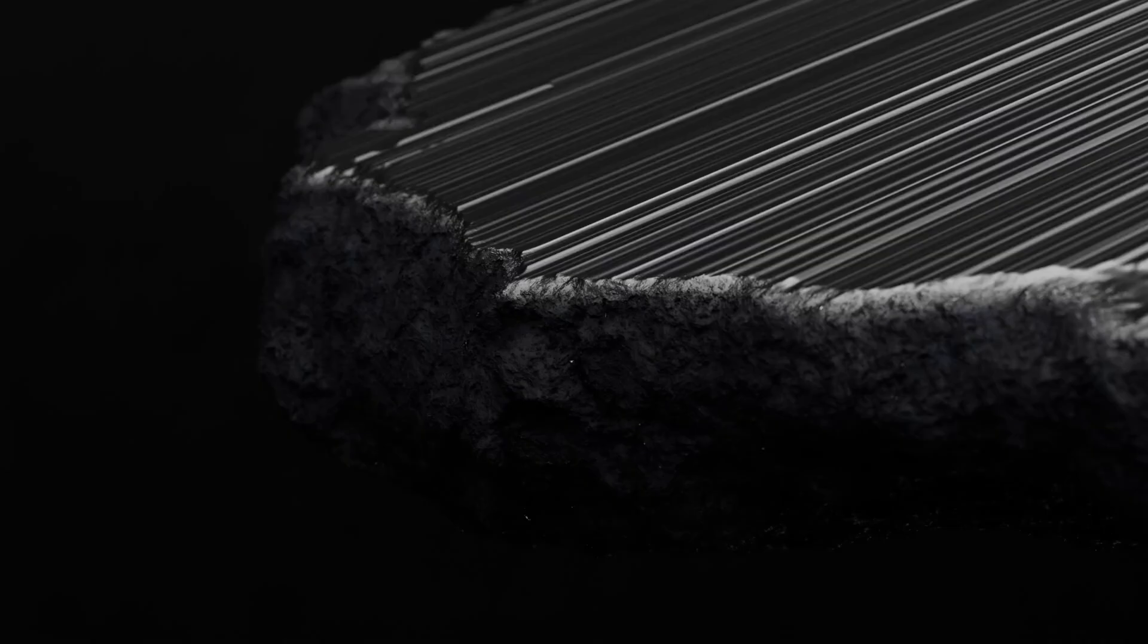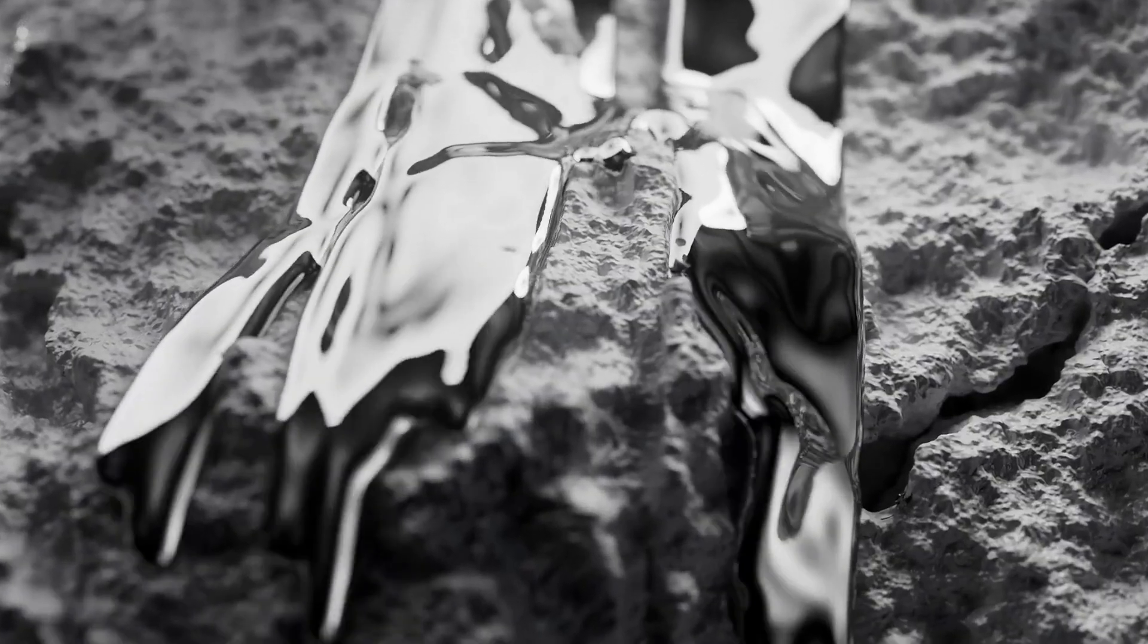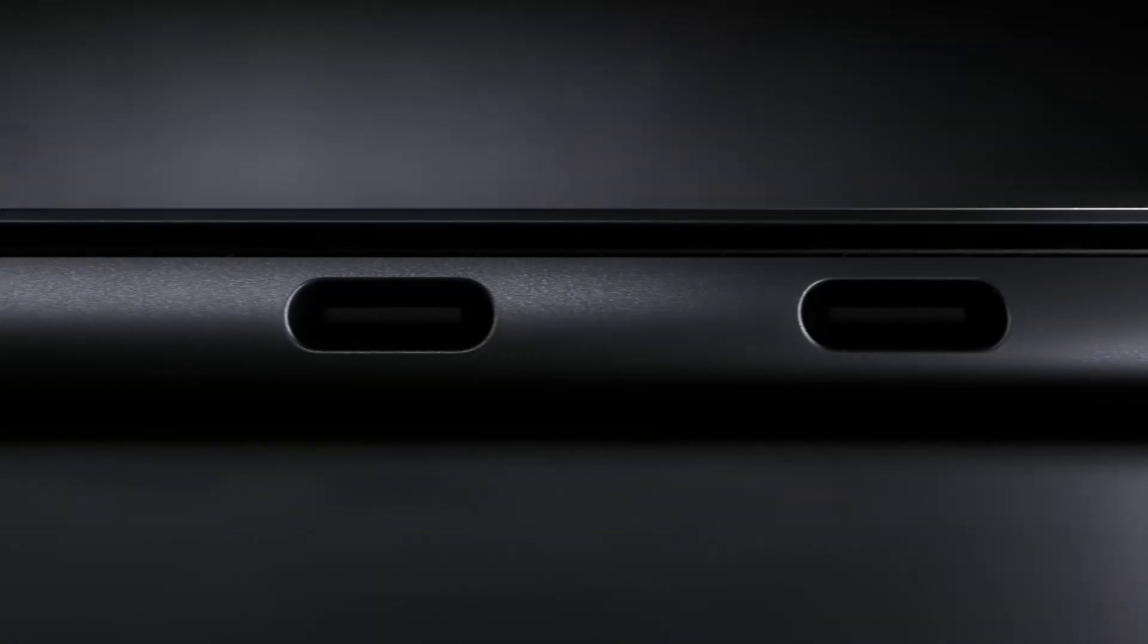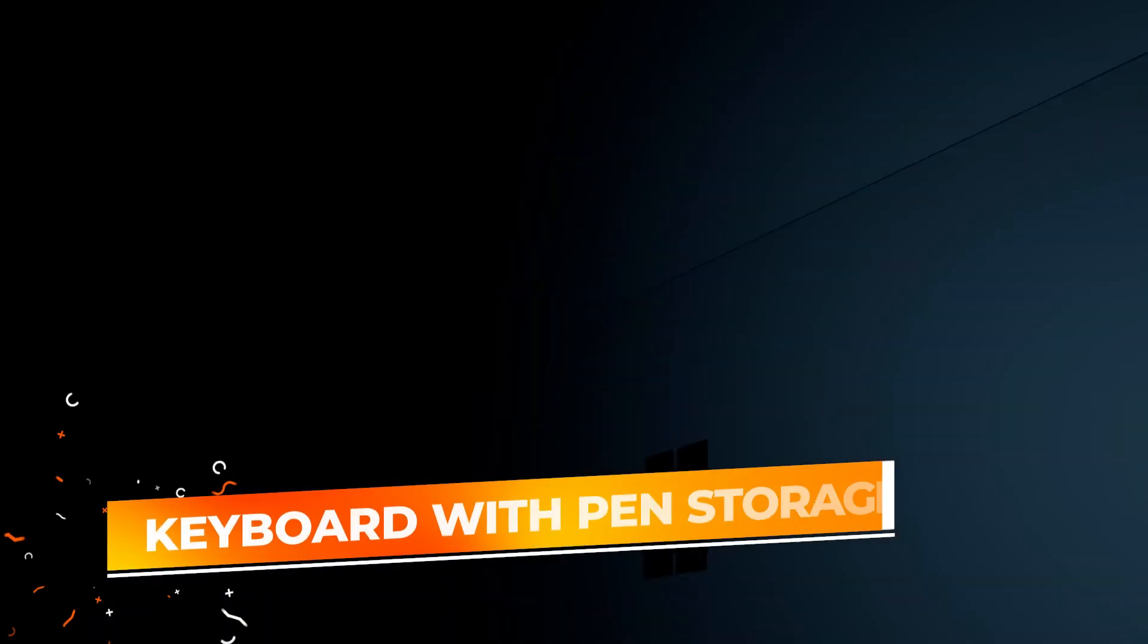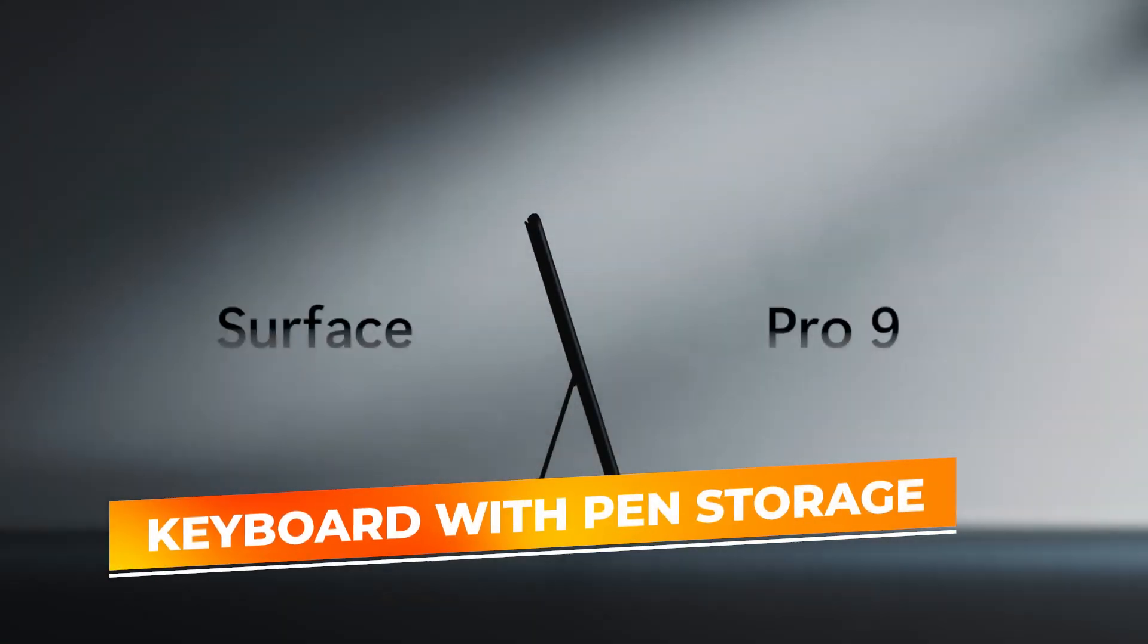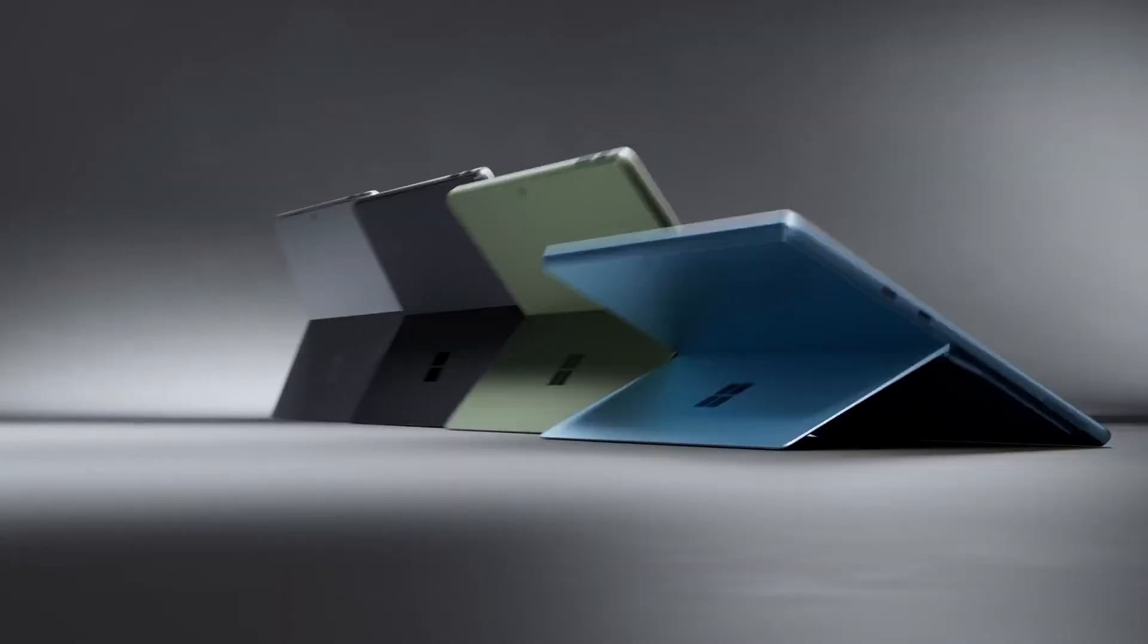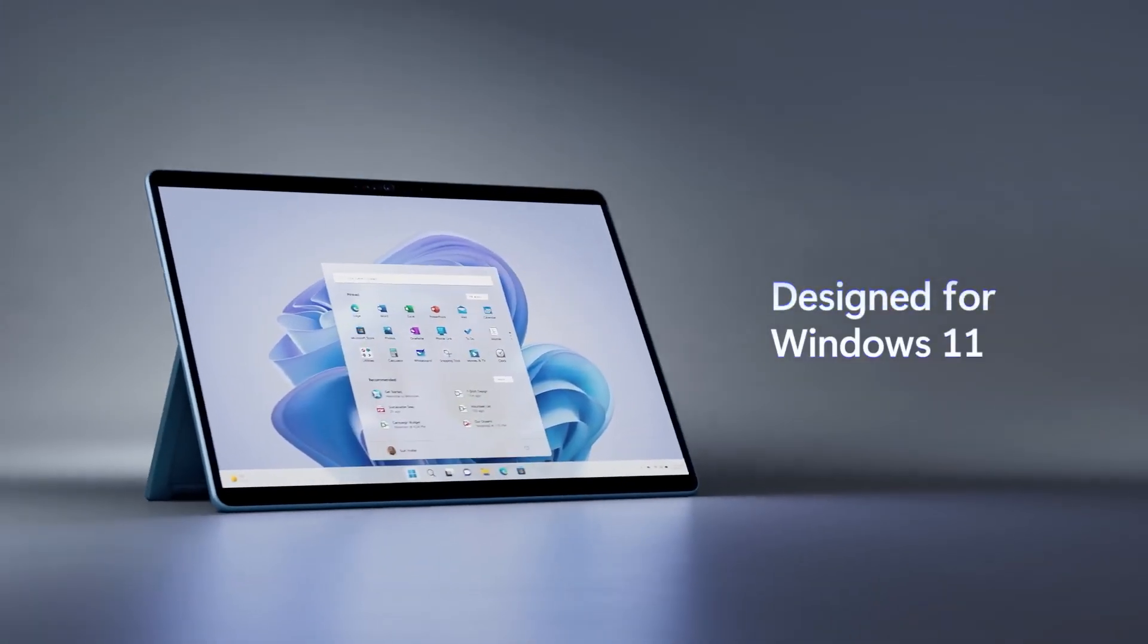The Surface Pro's slim, lightweight design, paired with a sleek black finish, makes it both stylish and portable, ideal for on-the-go professionals. The Surface Pro keyboard with pen storage is an added bonus, transforming the tablet into a fully functional laptop while securely storing the Surface Pen for easy access.